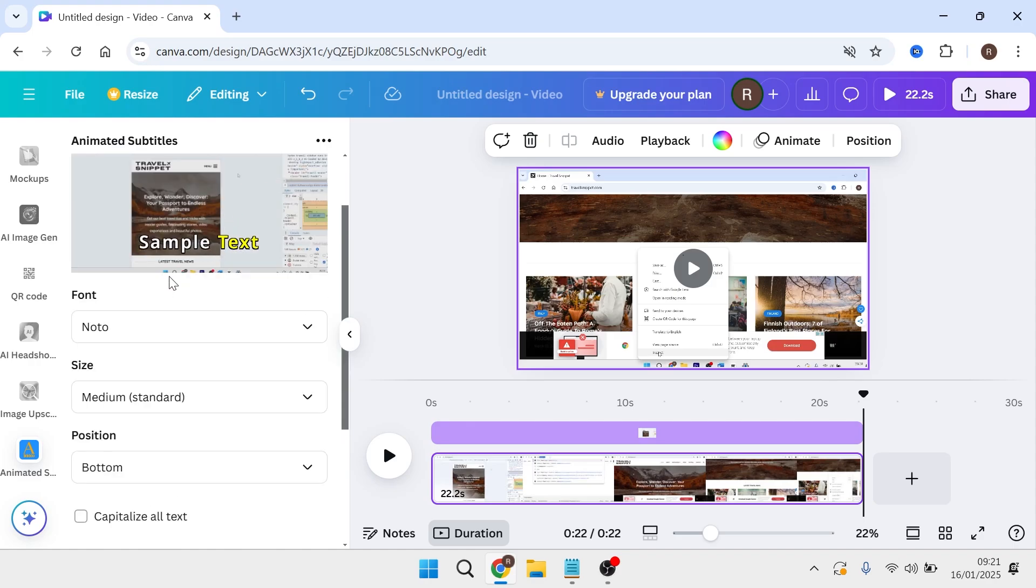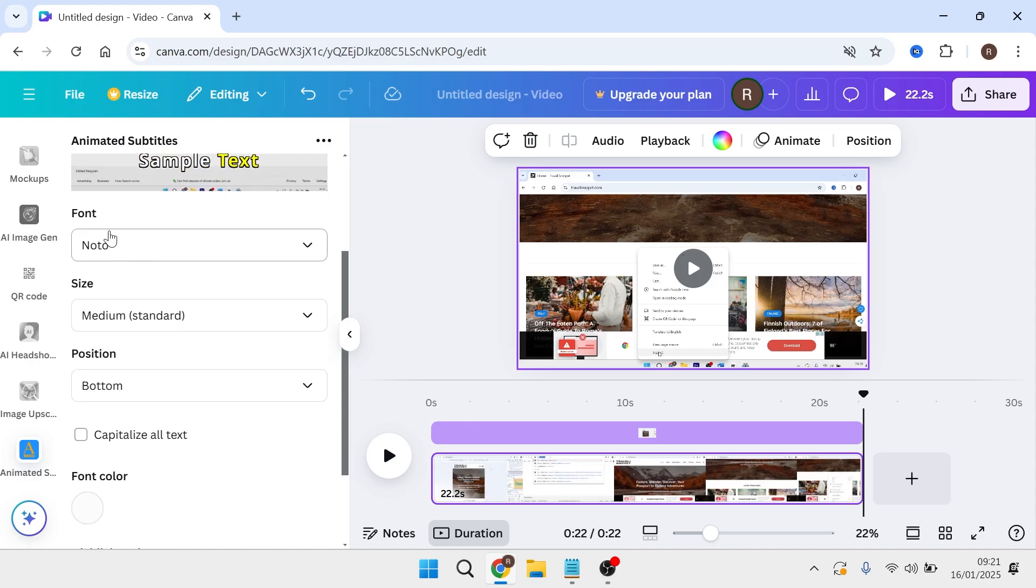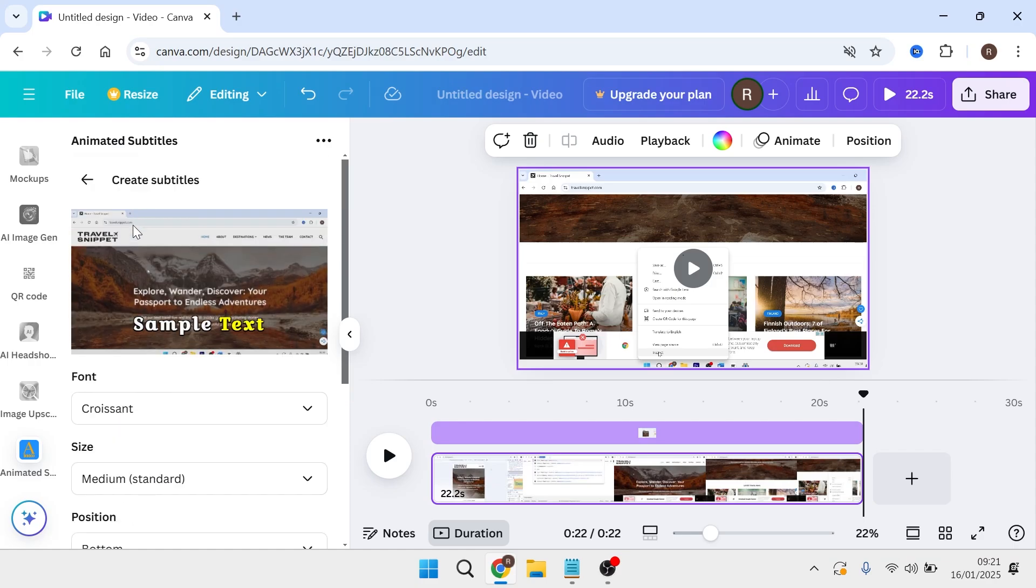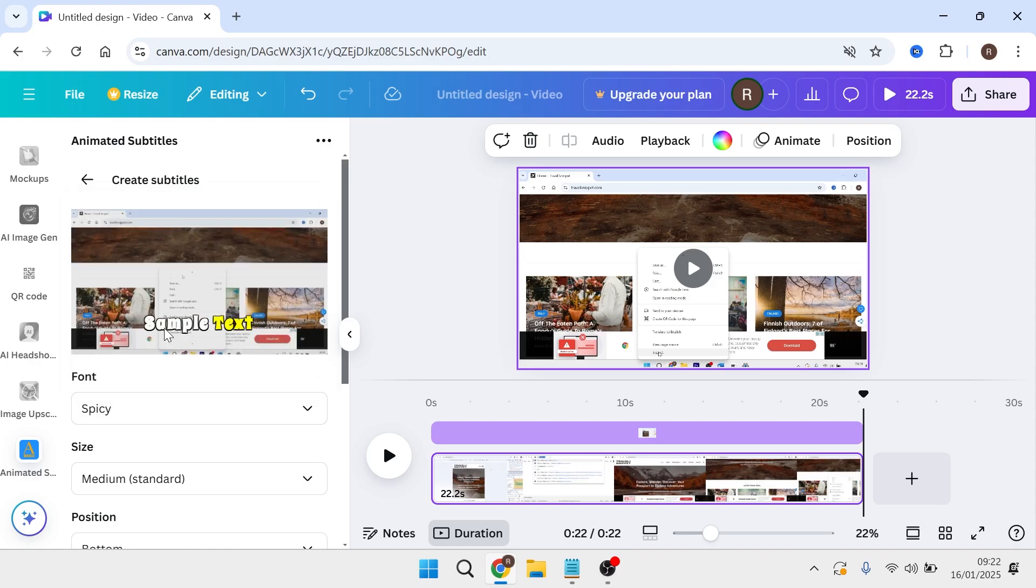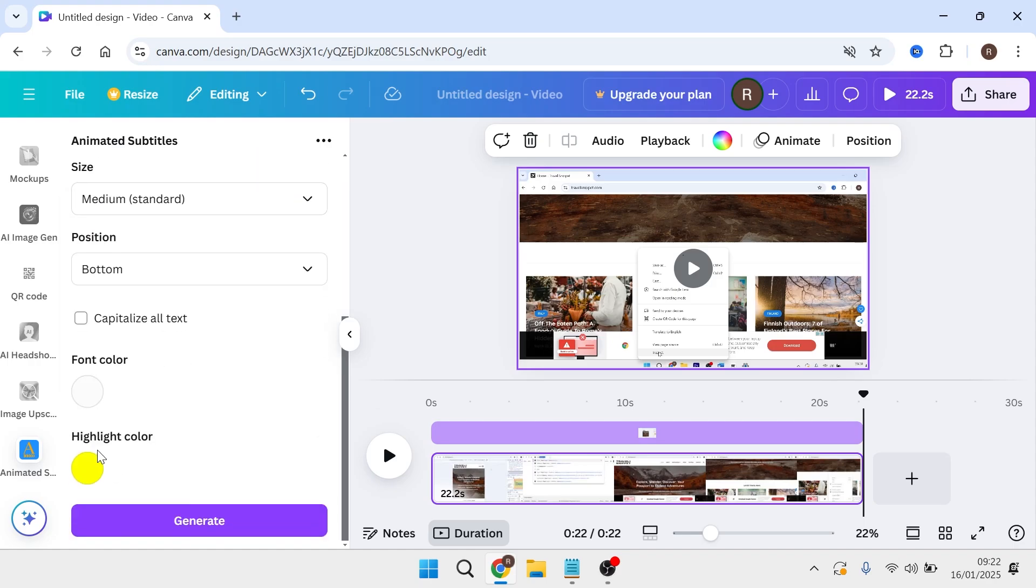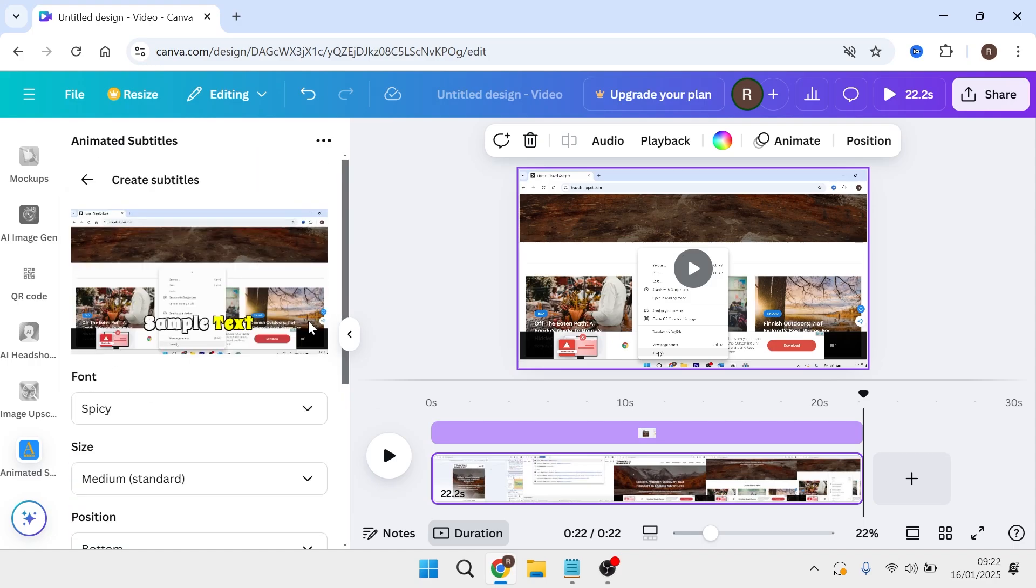Once you have your subtitle selected, you can change the font, size, and position. You'll be able to see a preview window in the top here to see exactly what this looks like. You can also change both the font color and the highlight color at the bottom of the page.